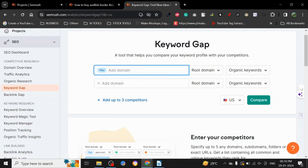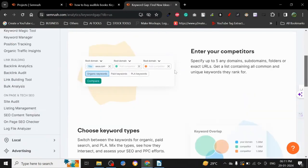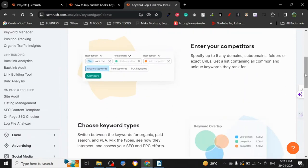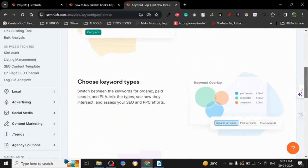Keyword gap is really interesting. You just have to put your domain and whatever your competitor's domains are. They will tell you what kind of keywords your competitor is ranking for, what kind of keywords you are ranking for, and how you can basically get the right keywords to outrank your competitors.